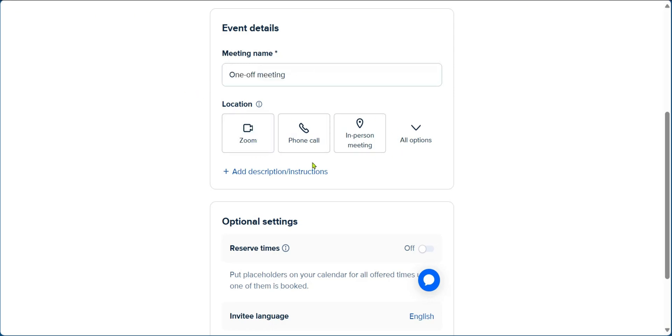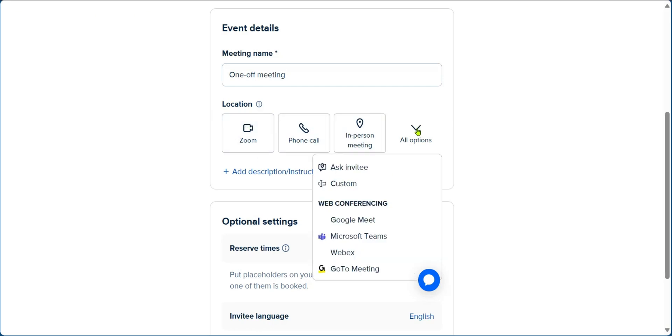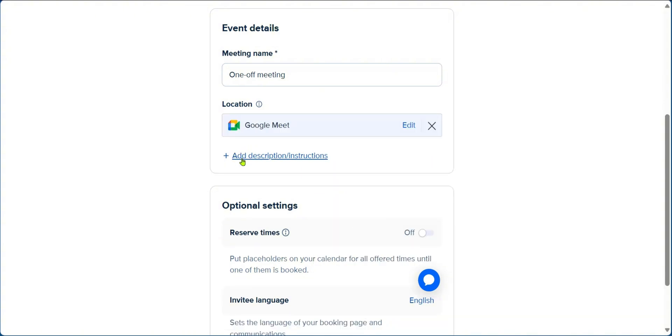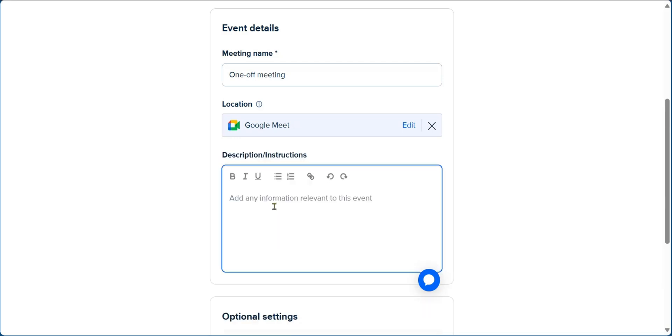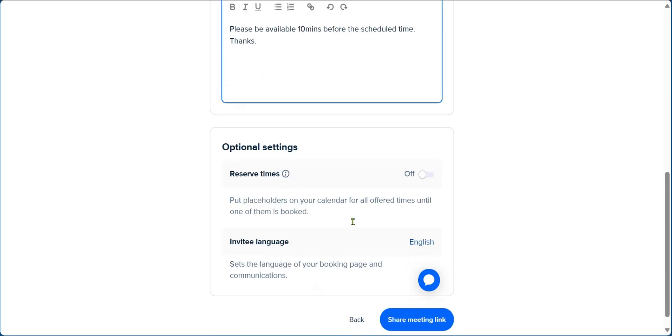Now, if you're not seeing any of your options right here, you can click on the drop-down and you'll see other options. Now, depending on the situation, you can set the meeting location, or you can ask the invitee. In this case, we can choose Google Meet. And then you have the option to add description or instructions. Say we want to meet just before the time. We can set a note. And you can see here, please be available 10 minutes before the scheduled time.